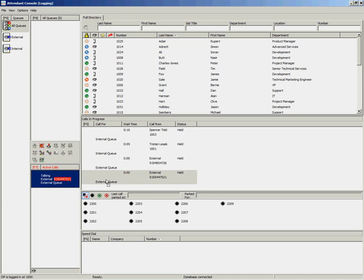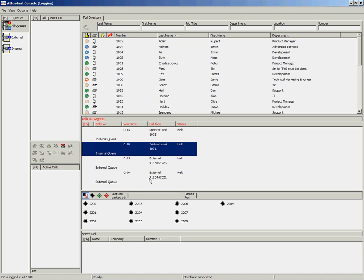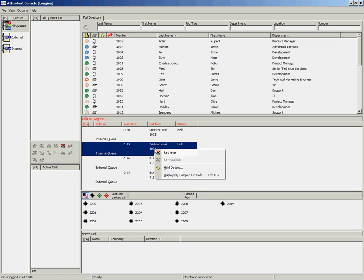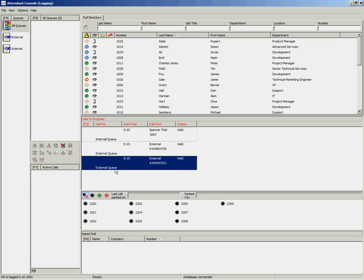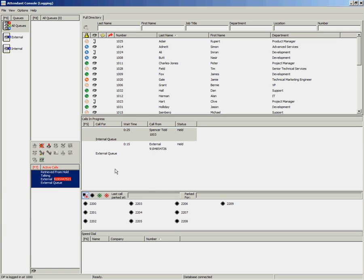If you want to retrieve a call before the one at the top of the list, you can highlight it and use any of the methods mentioned earlier in this video to retrieve the call. Once handled, I can retrieve another held call, and so on until all your calls have been handled.